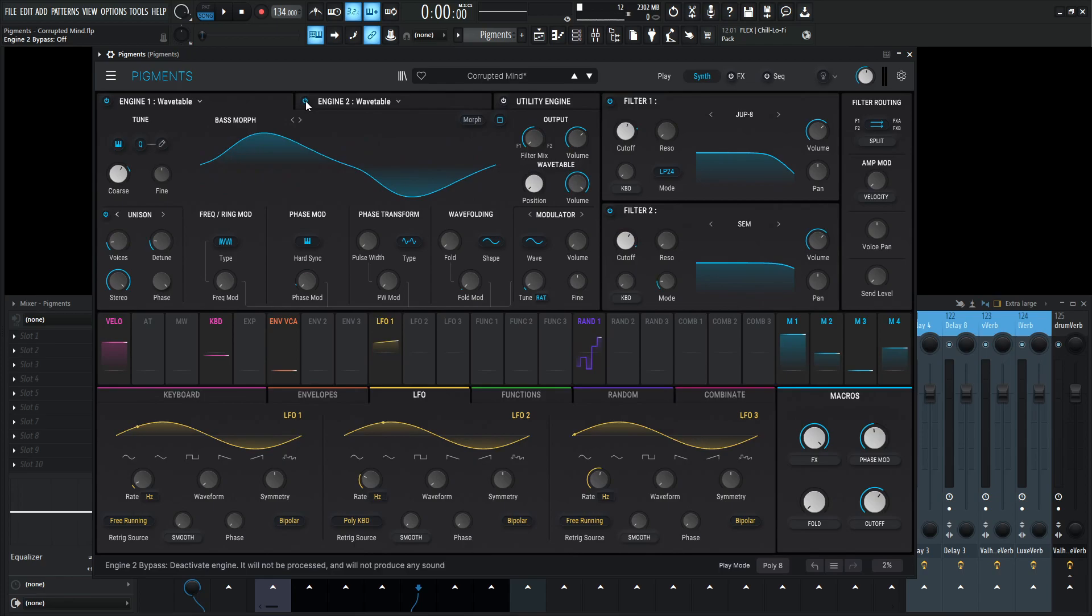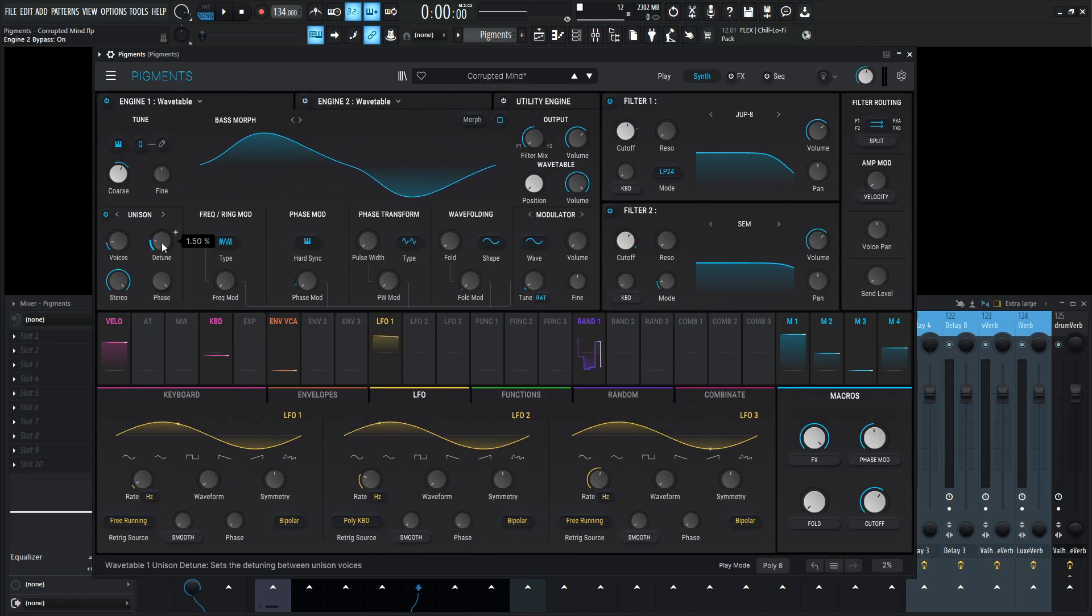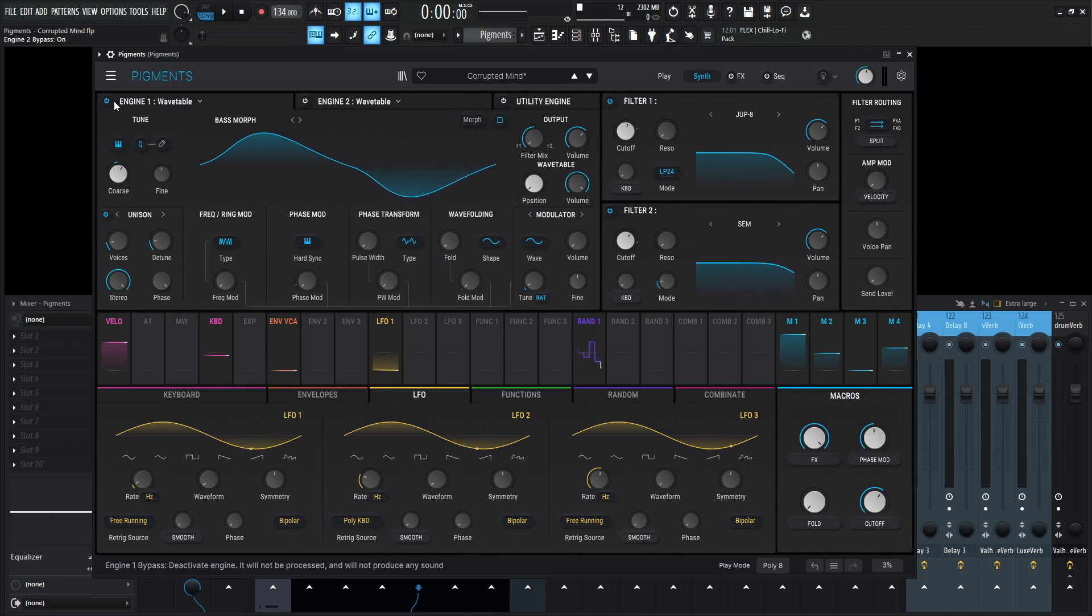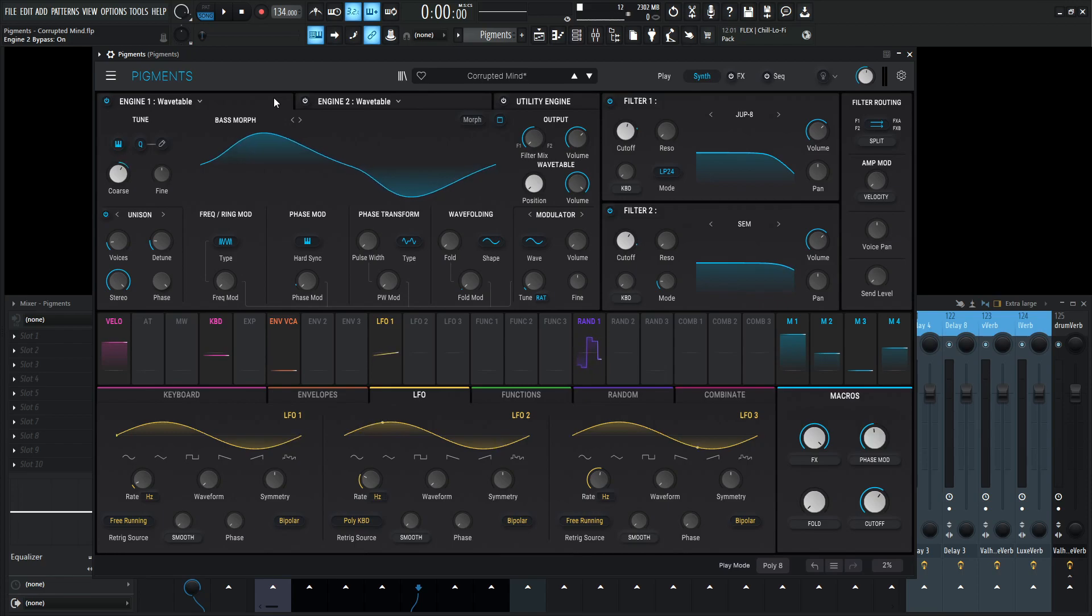So back to engine number one here, we have two voices of unison, and the detune is 1.50. We talked about these modulations here. So that's basically what engine number one is doing. That's that weird pulsey kind of sine wavy sound with the arpeggio sequence thing.